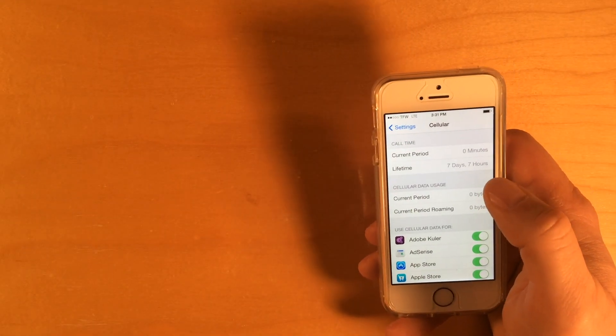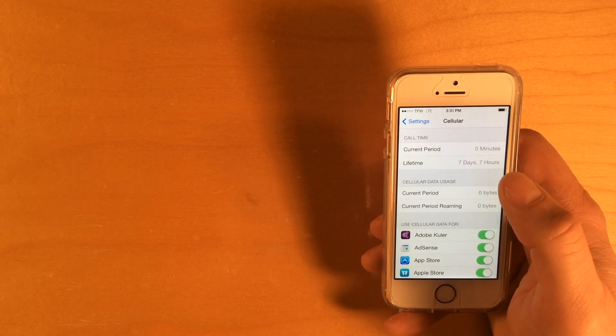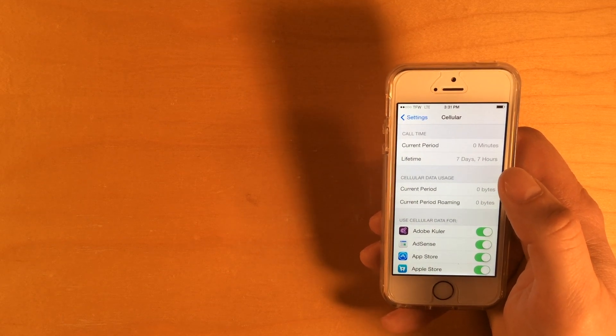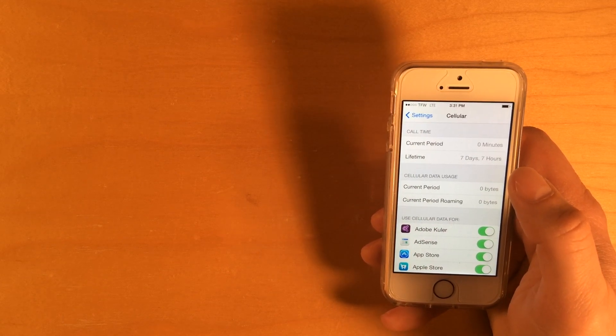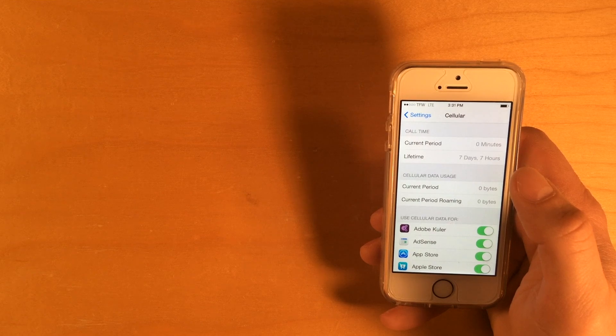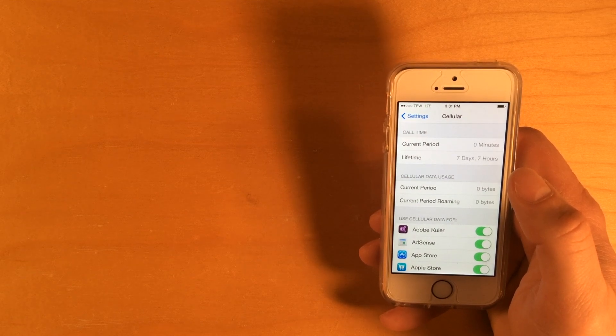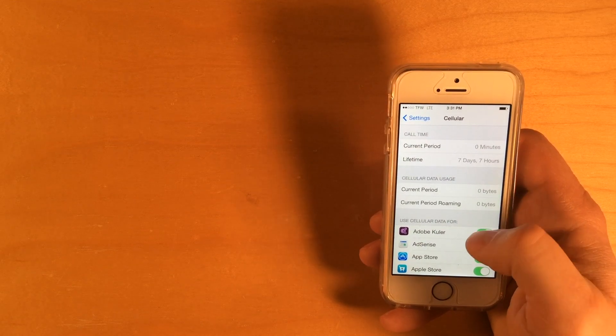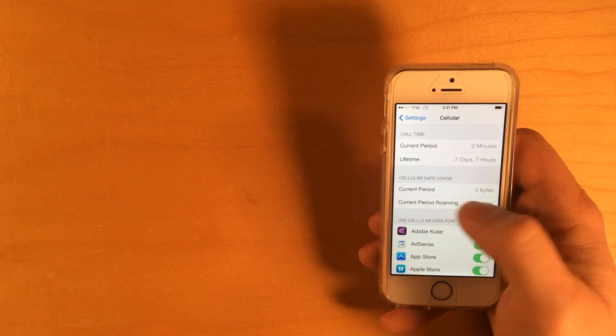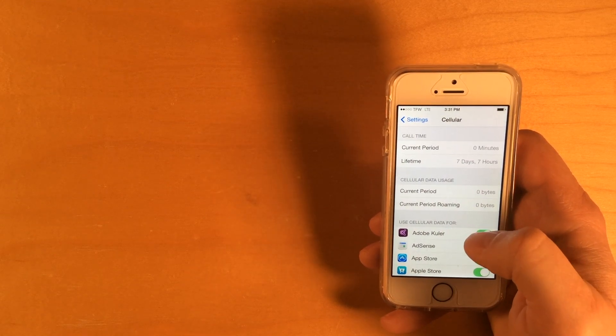So, the idea would be that when, at the beginning of your billing cycle, or when you've done your last refill with Straight Talk, you would reset that, and then you can monitor throughout the course of the month how much data you're using.